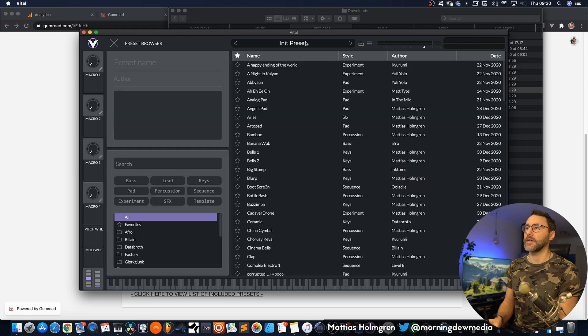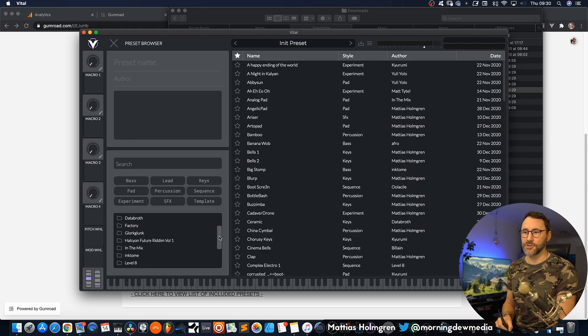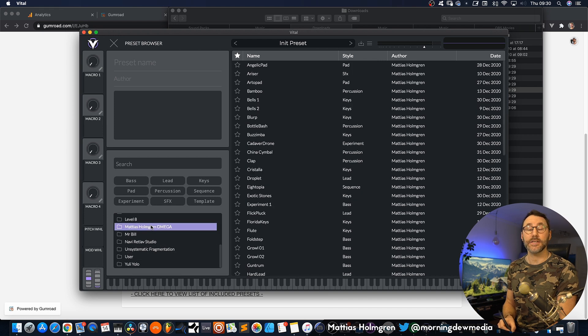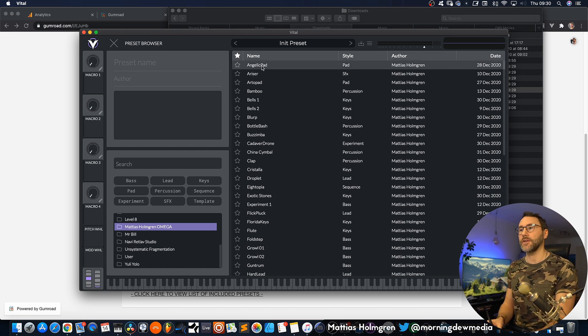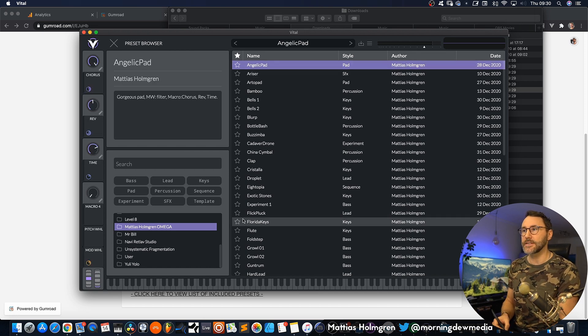Now if we navigate to the browser in Vital and scroll down, you will see that we have the Matthijs Holmgren Omega Pack installed successfully. Now just load up any of these presets.